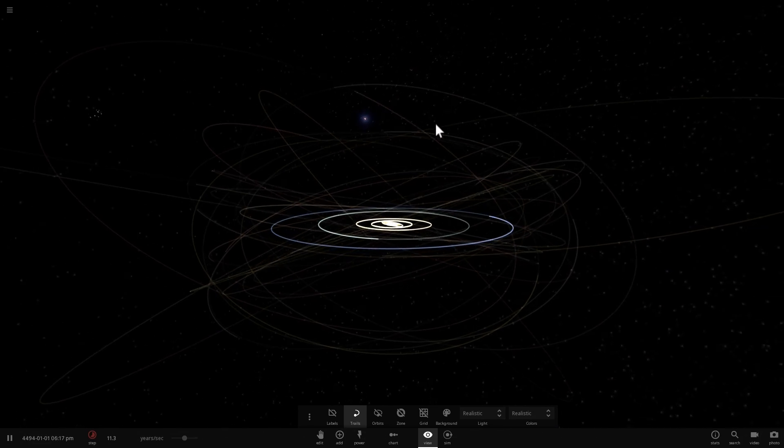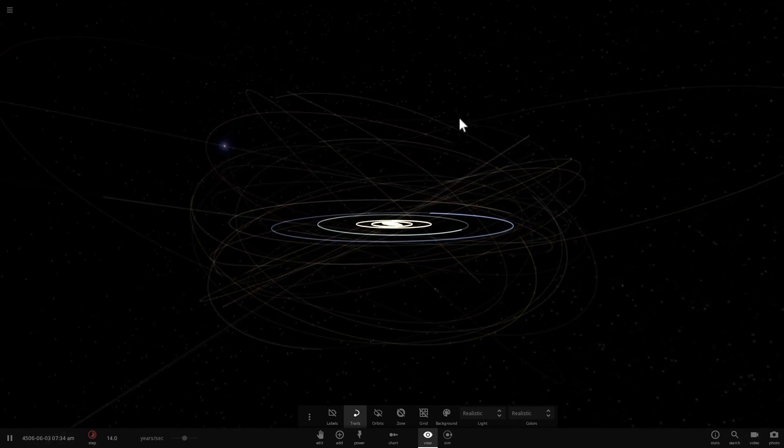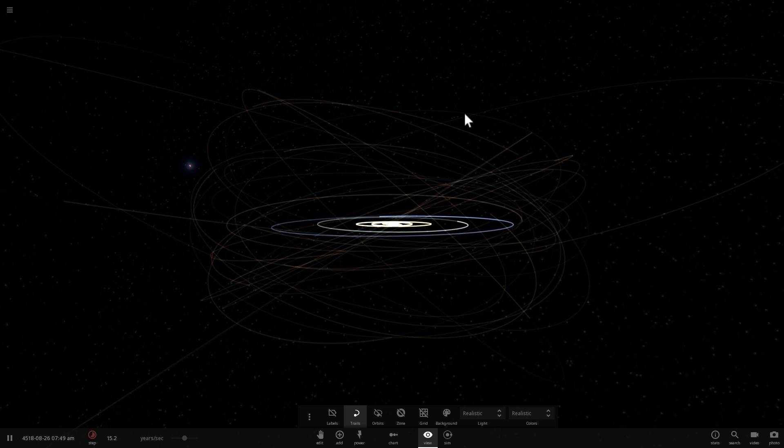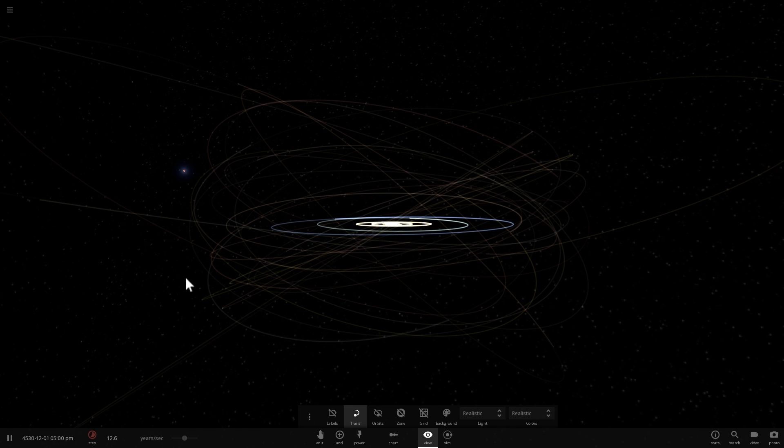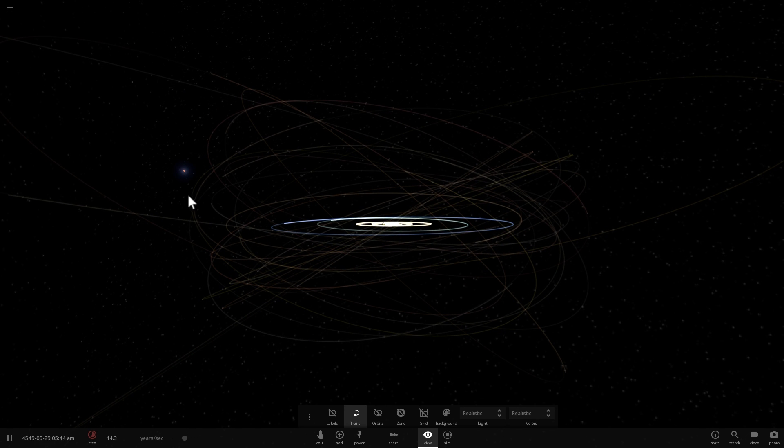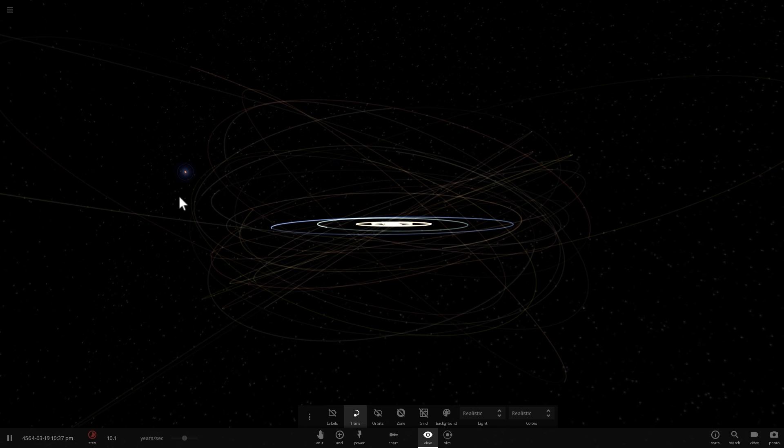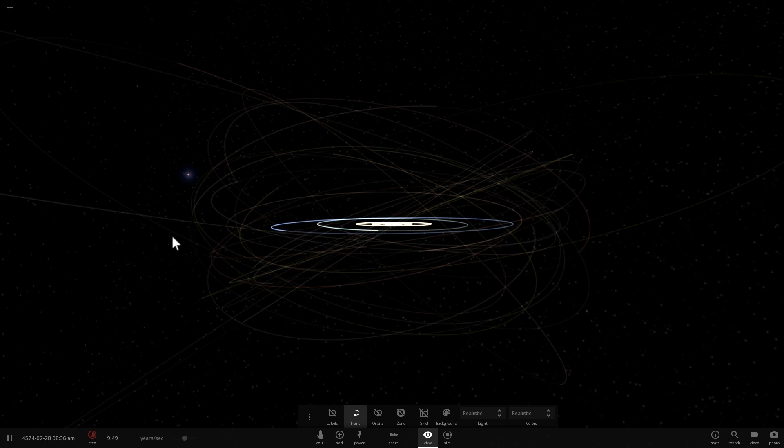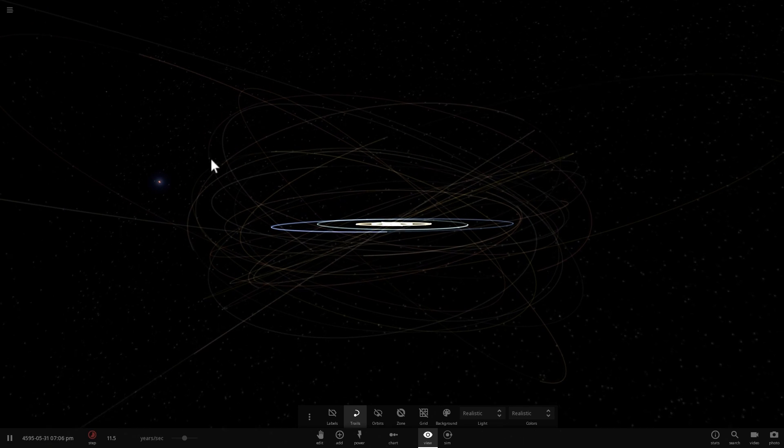Anyway so there's the Betelgeuse supernova it sort of looks like a very large star it's already been several thousand years so this is much bigger than it used to be but it's not going to be particularly dangerous to us.